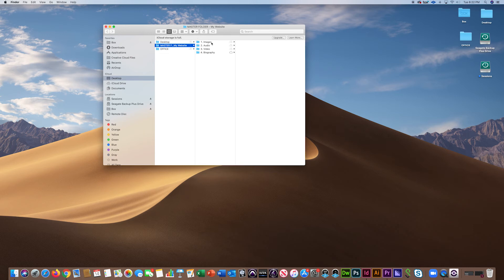In your images folder, store high-resolution images that include professional headshots, images of live performances, concert halls you've played in, practice spaces, or anything that helps define your professional identity.